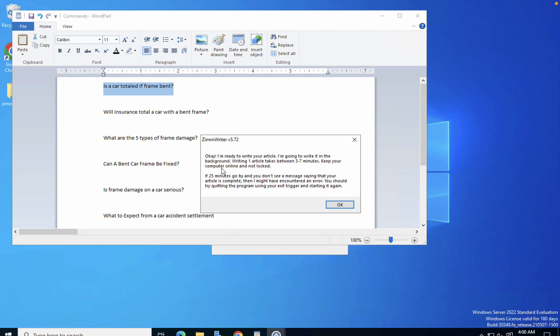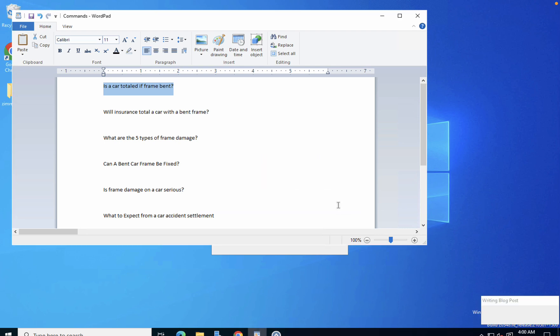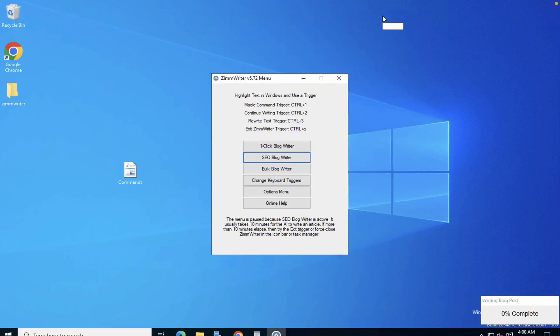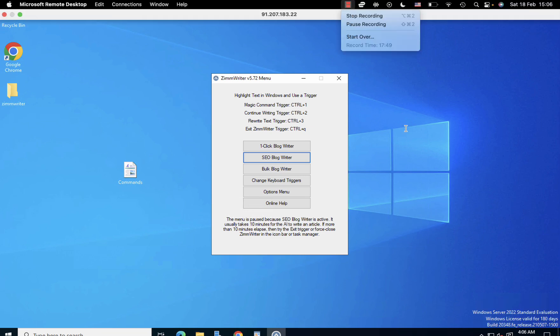ZimWriter will tell you 'okay I'm ready.' ZimWriter is not the fastest AI copywriter, and I will just pause the video and return to you when this is done.